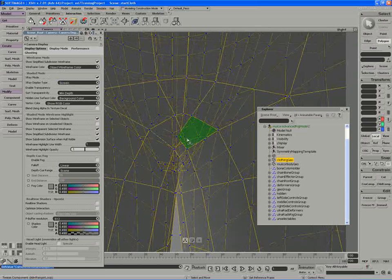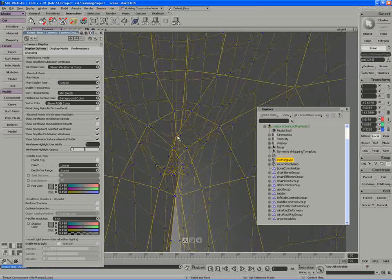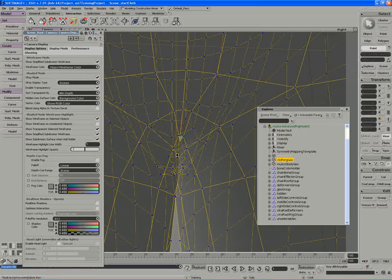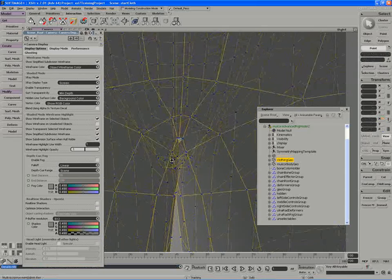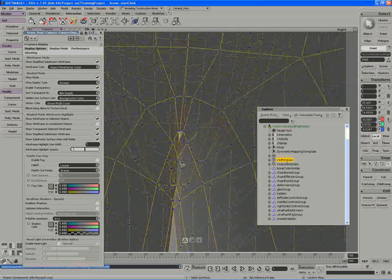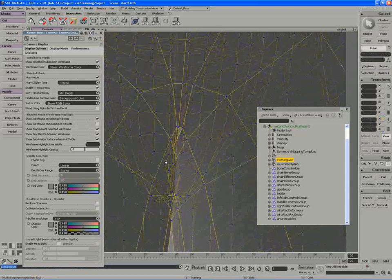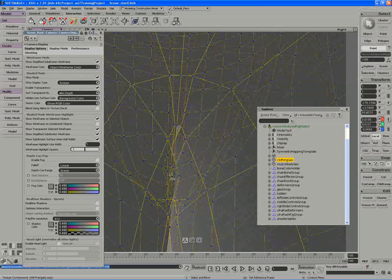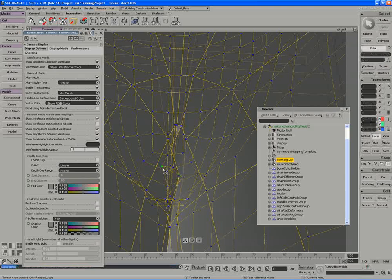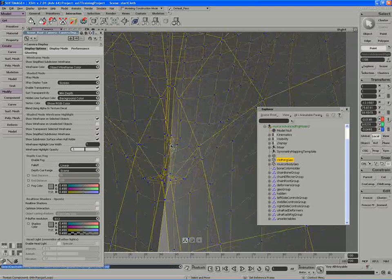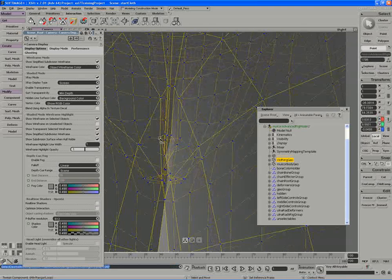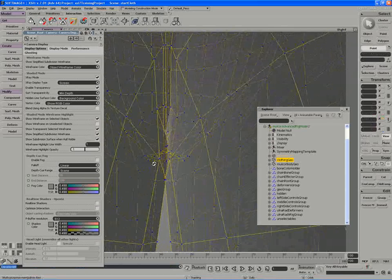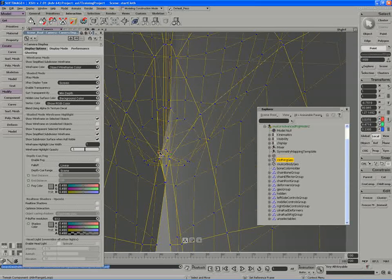So just make sure you pull those out, get rid of that overlap however you have to. Let's look at these guys here. Sometimes these points can be really tricky to work with.